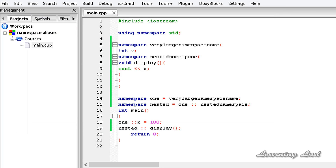So that's it — this was a short video tutorial on defining a new name for existing namespaces in C++. Thank you for watching, don't forget to subscribe, and I'll see you in the next tutorial.